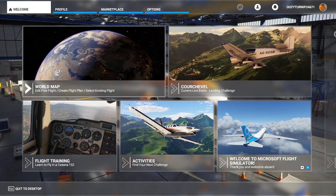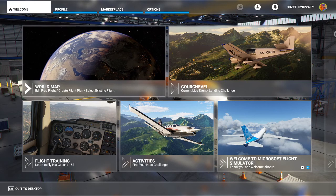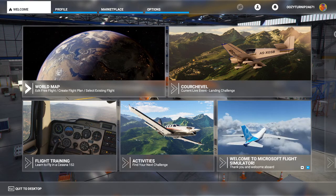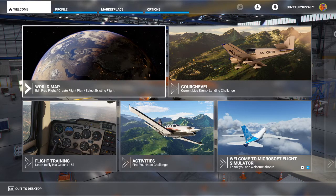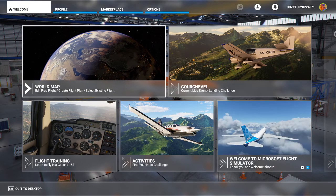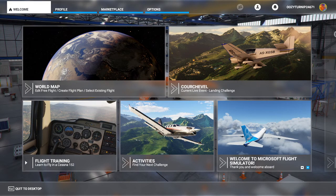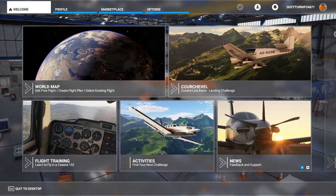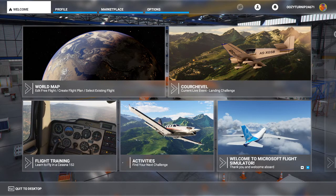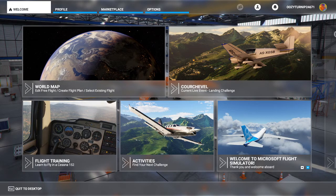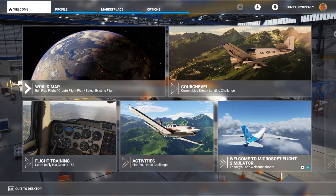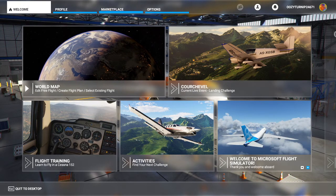Hello everyone, Transport Enthusiasts here. In this Microsoft Flight Simulator 2020 tutorial, I'm going to go through every single graphical setting in the game, explaining what it does, which ones are the most CPU and GPU intensive, and which ones make the least impact on your FPS. This will outline what each setting does and how much of an impact on performance and FPS each setting will have.